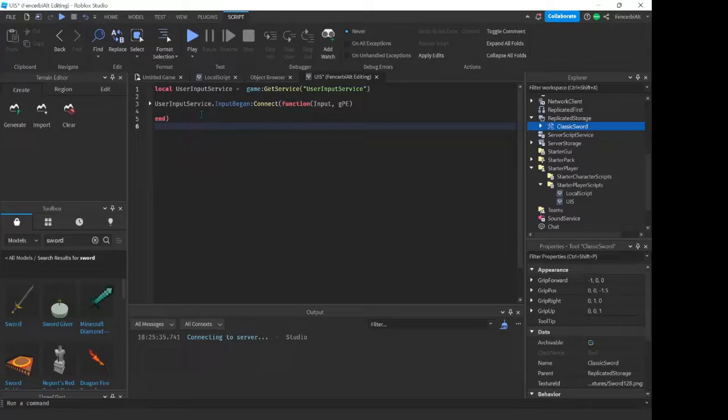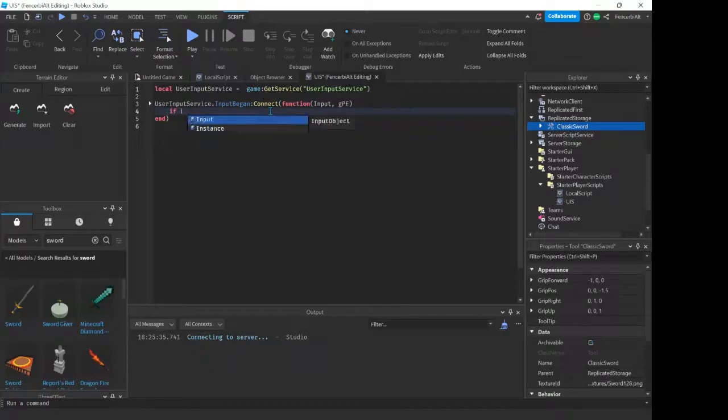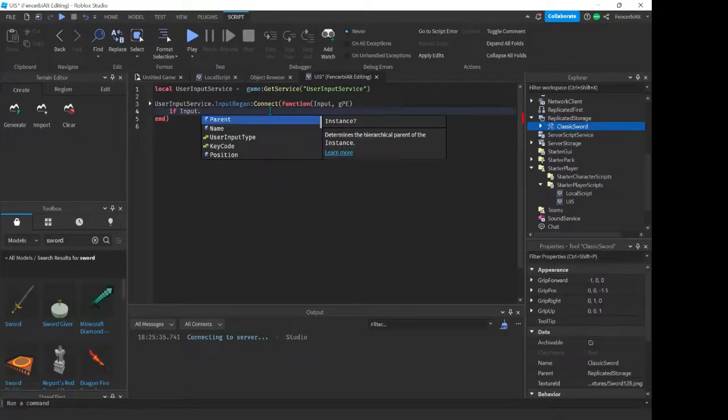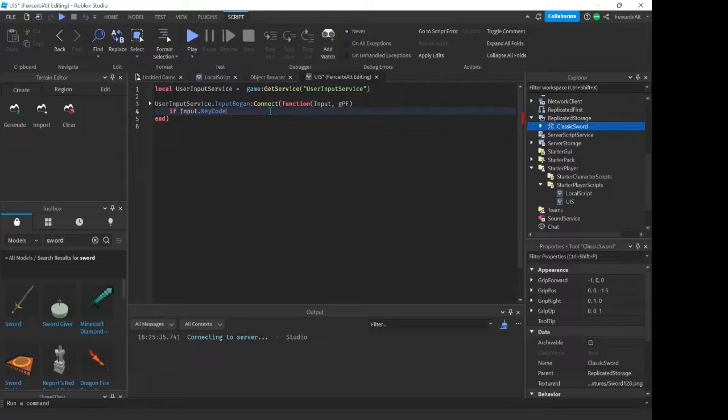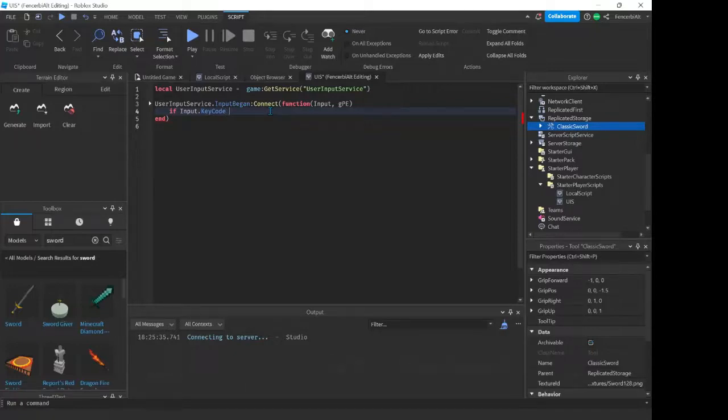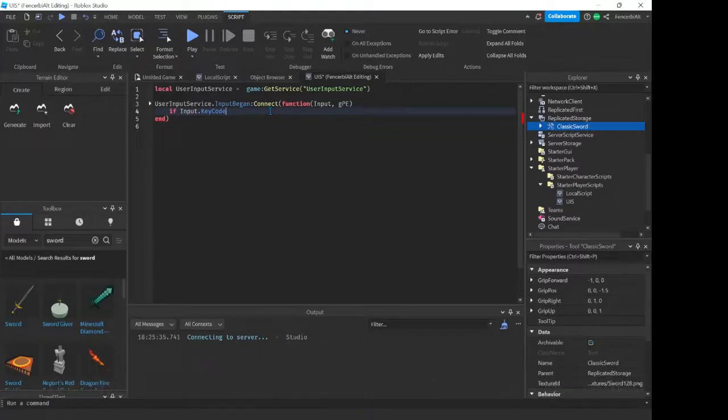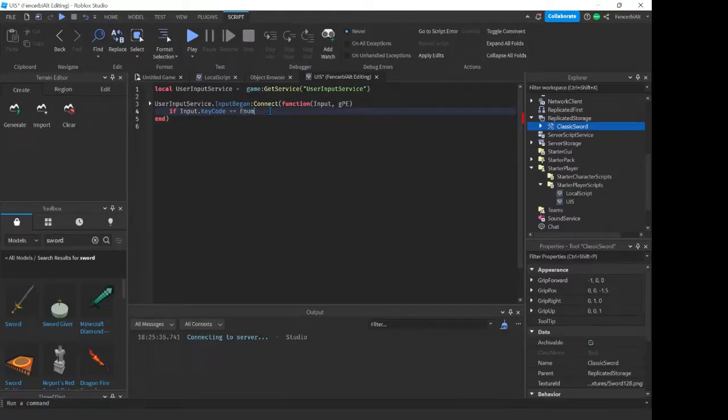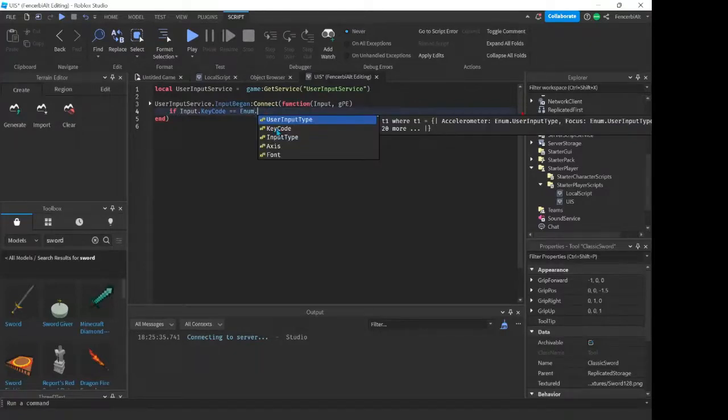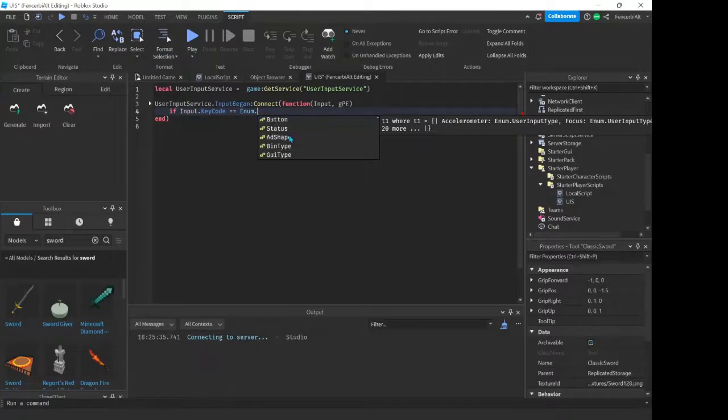So now what we do here is if input dot KeyCode. Now KeyCode is basically we're detecting whether a player has pressed a key, so have they pressed F, R, E, anything. So input dot KeyCode equal equals to enum. Now enum is like a special word that Roblox uses to get things like KeyCode. You can also use number type, input type, and a lot of other things here.